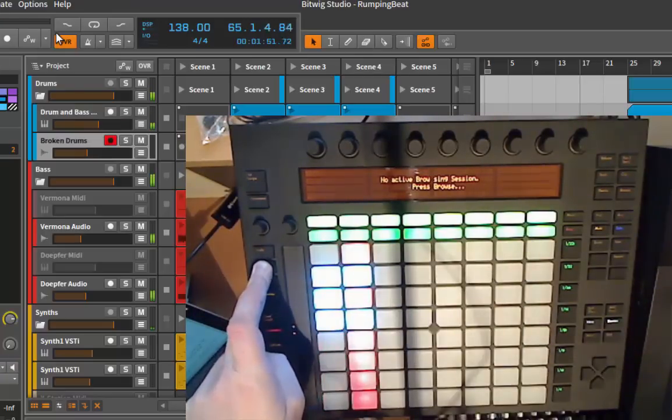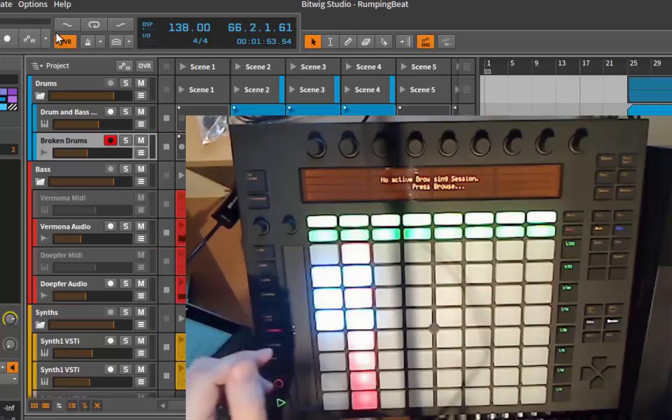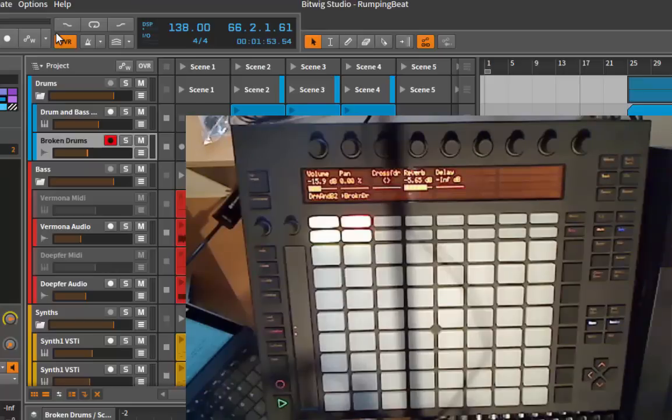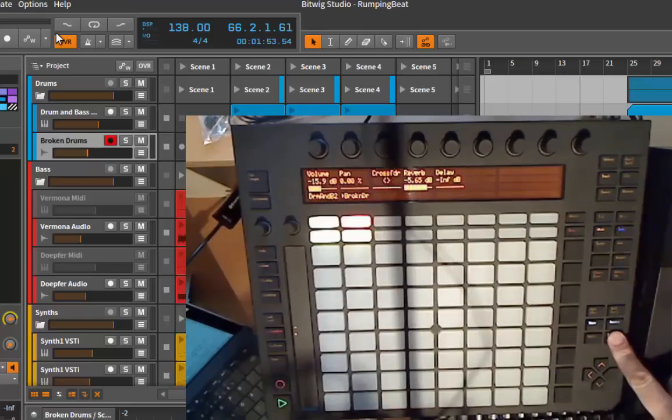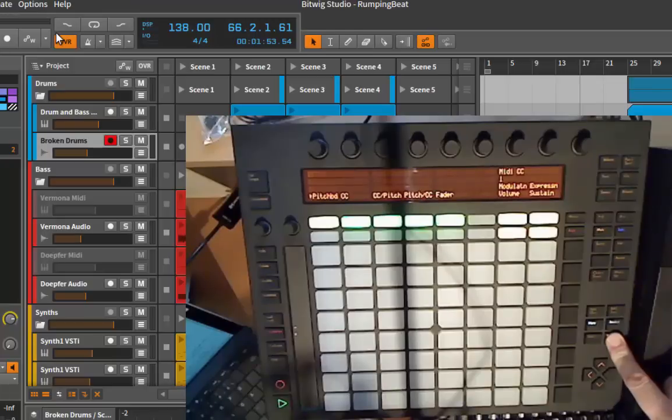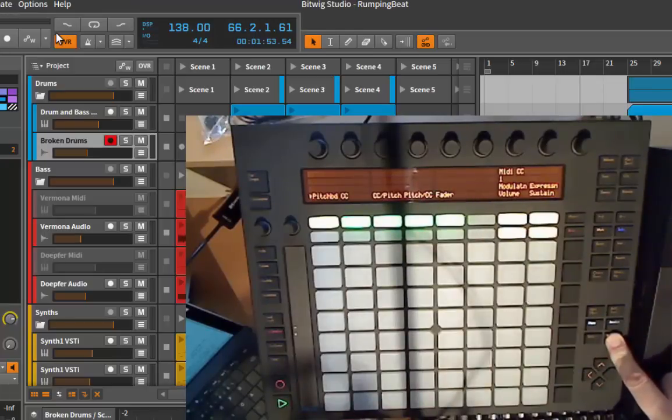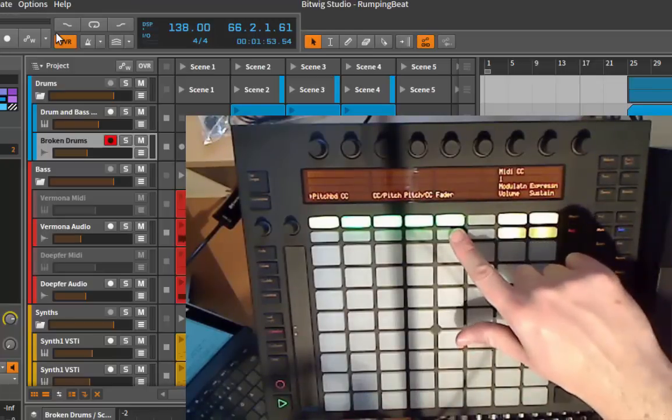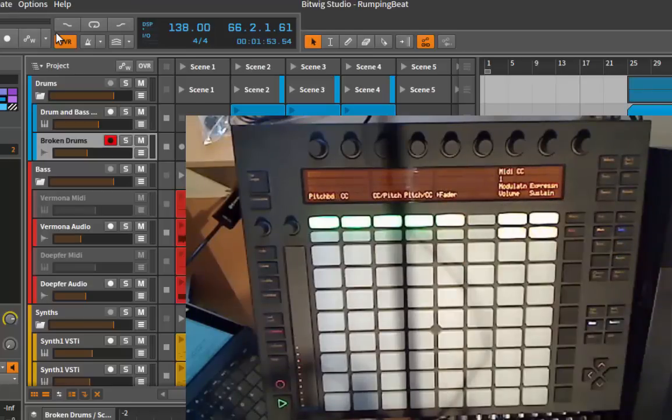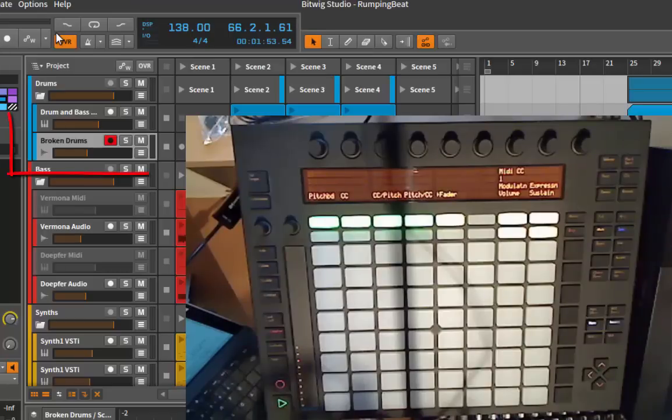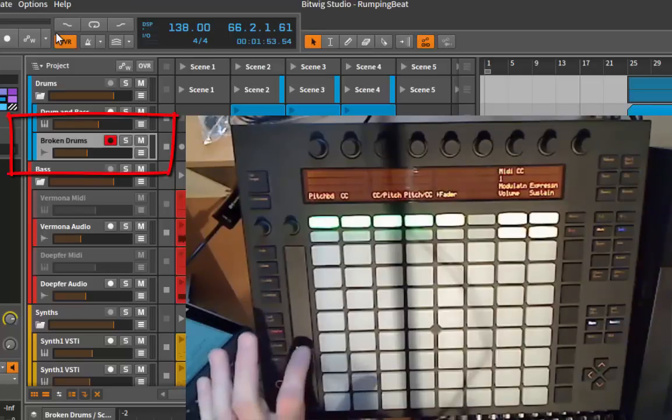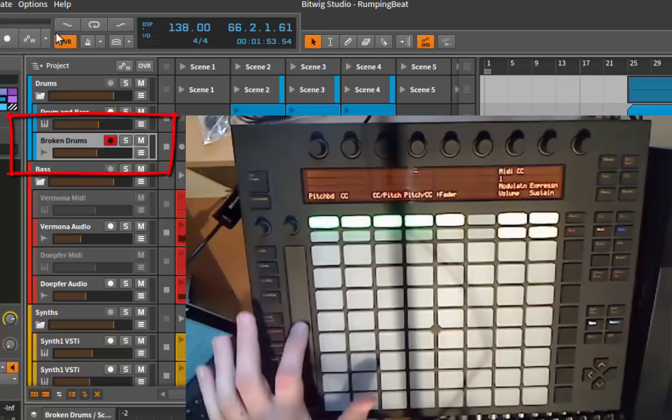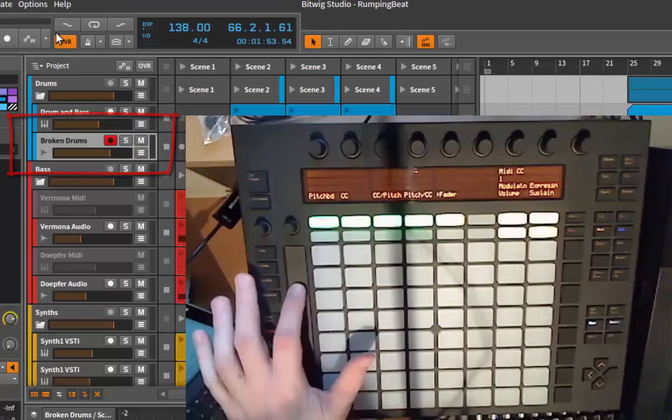There's also a new feature for the ribbon control. If you keep the shift key pressed and touch the ribbon, you get the configuration menu for the ribbon. You have a new option there called Fader. So if you touch that, the ribbon control acts as a fader for the currently selected track. So I can change the level for this track.